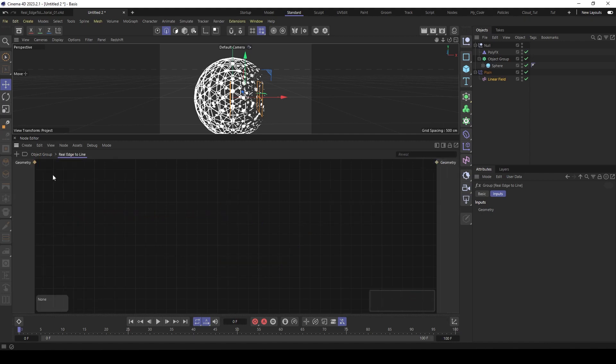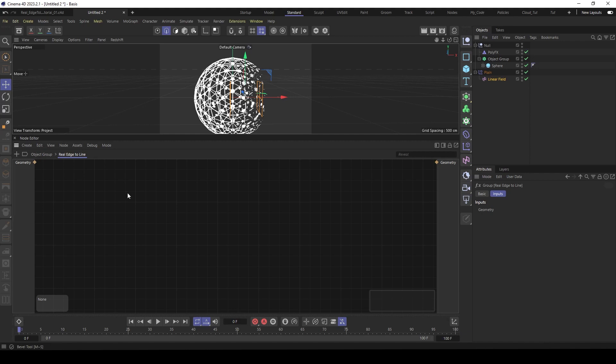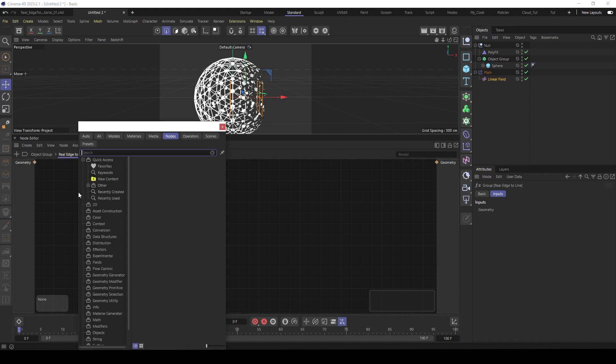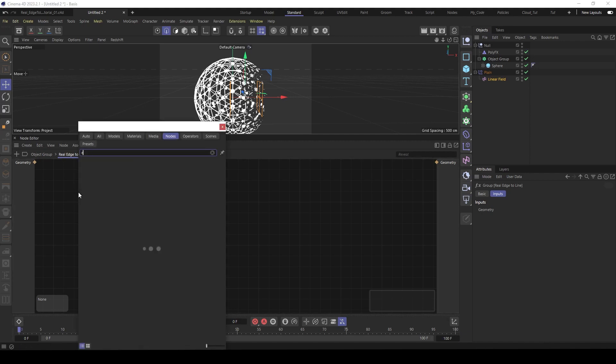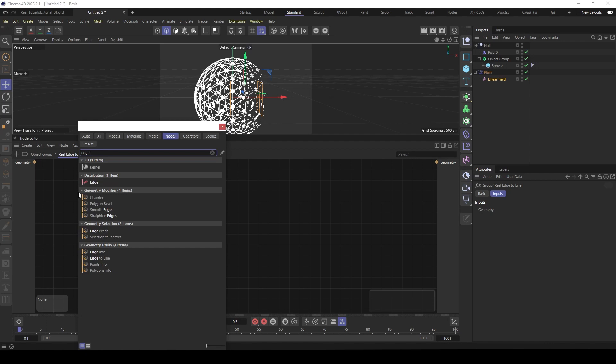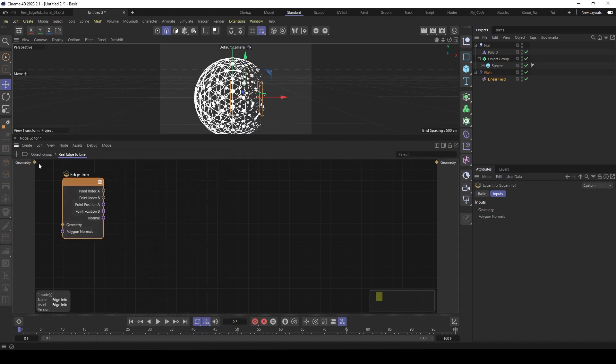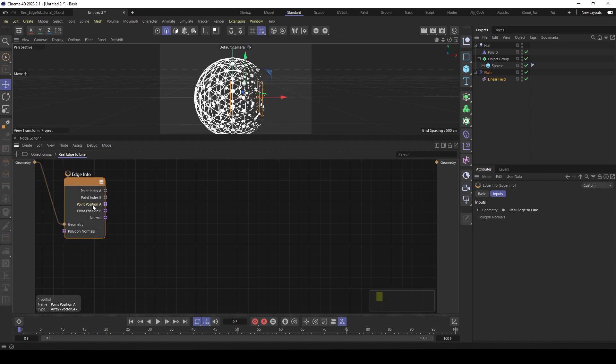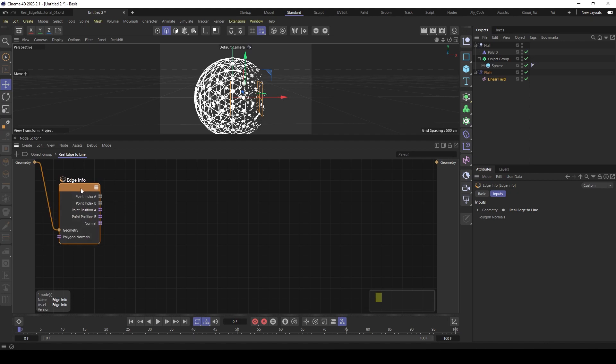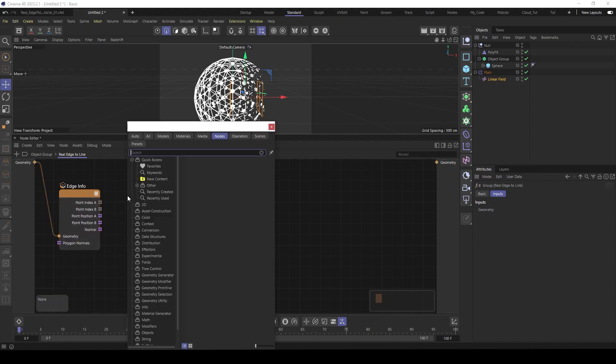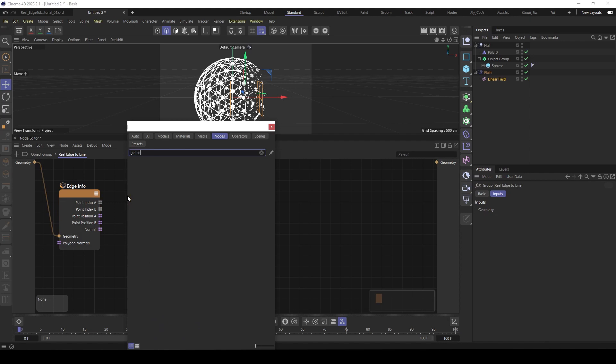And first what we need is the information of the geometry. Actually the edge information. So there is a node called edge information. Feed the geometry in here. And you can see here we have here the positions of every point of edge. So every edge has two points. So point A and point B. And then first what we need is the count of the position A or B. It doesn't matter. It's the same. So get count.